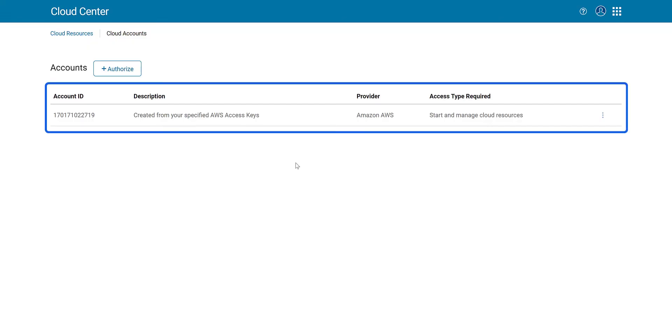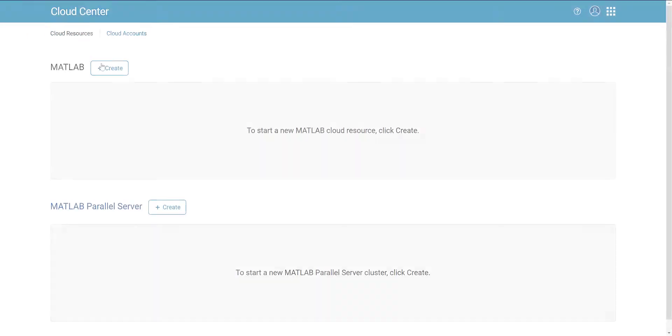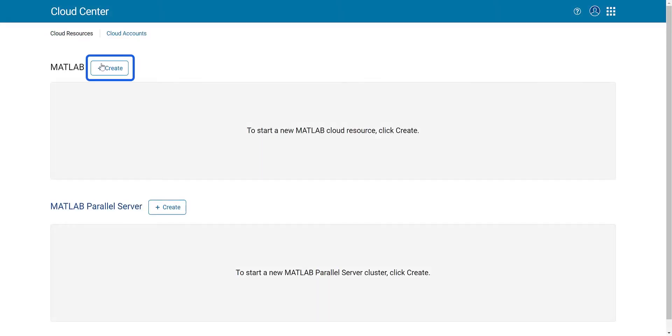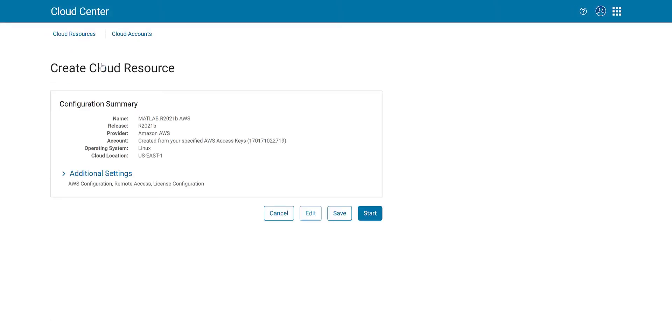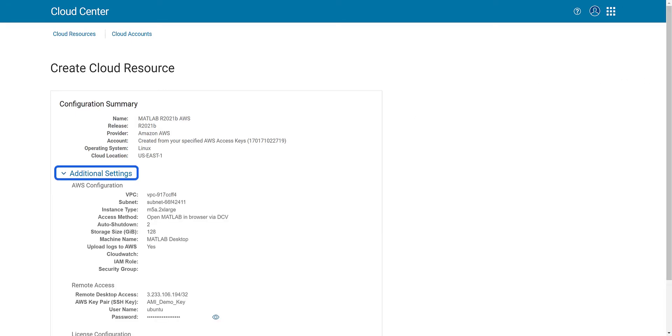After completing authorization, you can now create an AWS instance with MATLAB installed. You can start the instance with default settings, and if you want to customize the cloud machine settings,